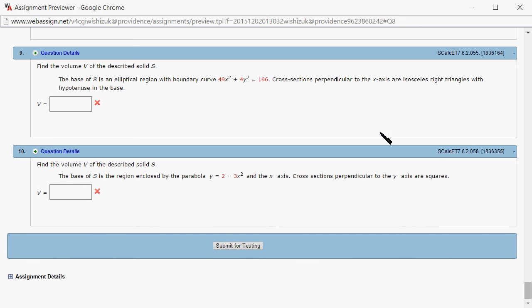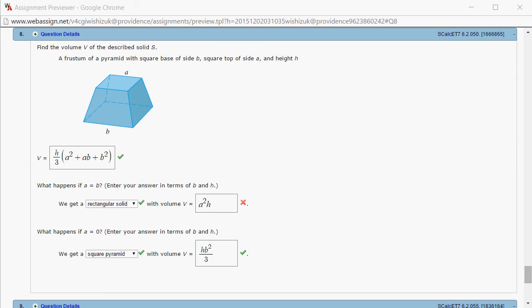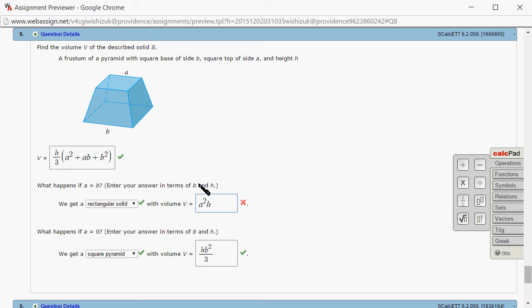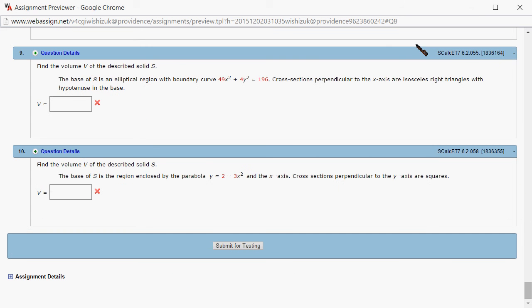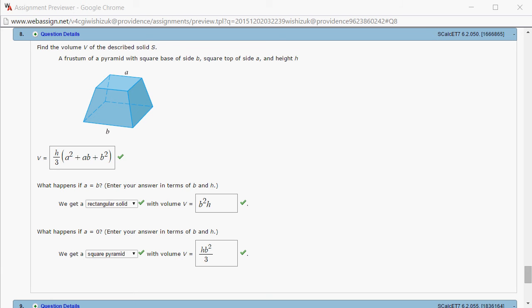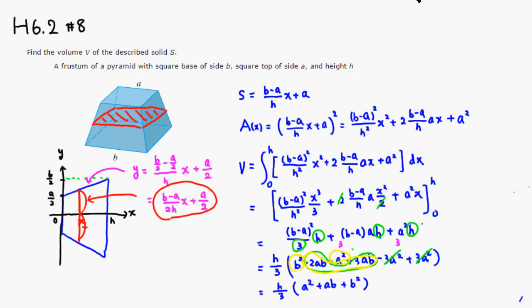Let's check the answer. Submitting for testing — I messed up: it says in terms of B and H, so that's B²H. Came back and it looks like we got this one correctly. That's it, I hope that was clear.